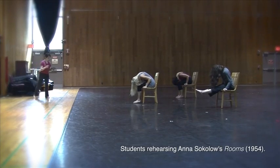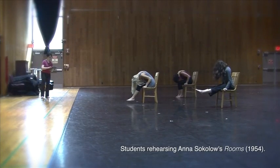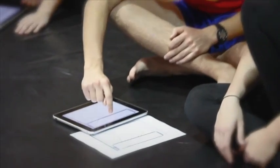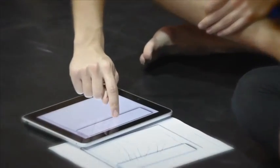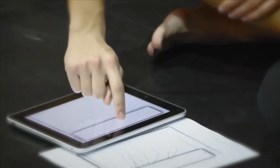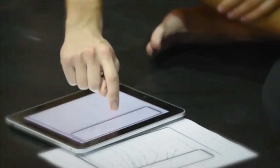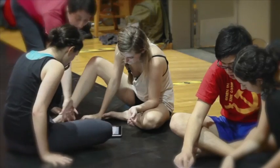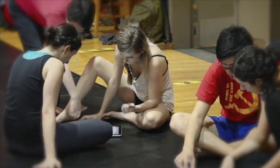We have made a dance notation app for the iPad called Kinescribe. We are supported by a National Endowment for the Humanities digital humanities startup grant. Our project is called Enhancing Dance Literacy: Dance Notation Through Touch Technology.